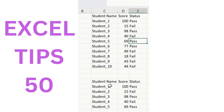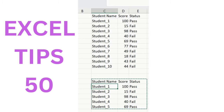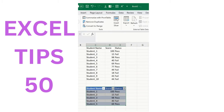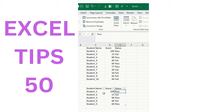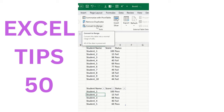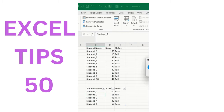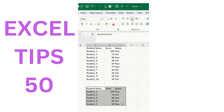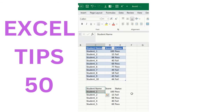Convert a data set into a table using Ctrl+T. As soon as it's done, you can see it's in table format. To convert back to a normal range, select the table and click Convert to Range. A pop-up will appear — click Yes. The table is gone and you can convert it back to a table again. This is how the Convert to Range option works in MS Excel.